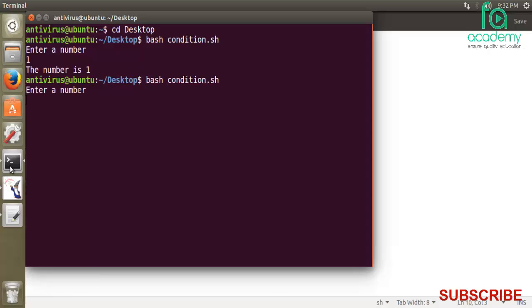If I don't press one, suppose I press four, then it says number is not 1.